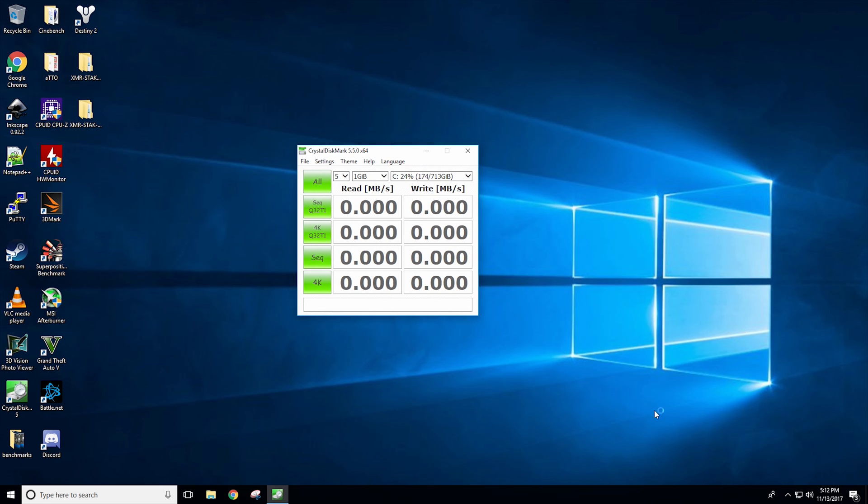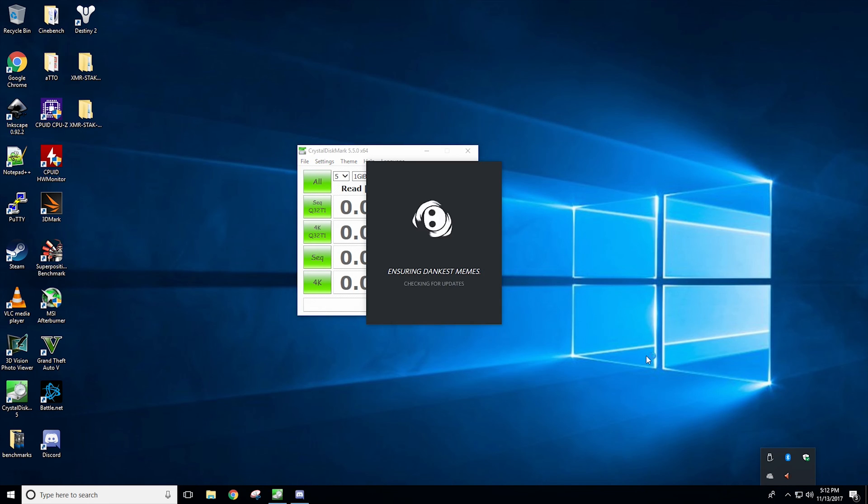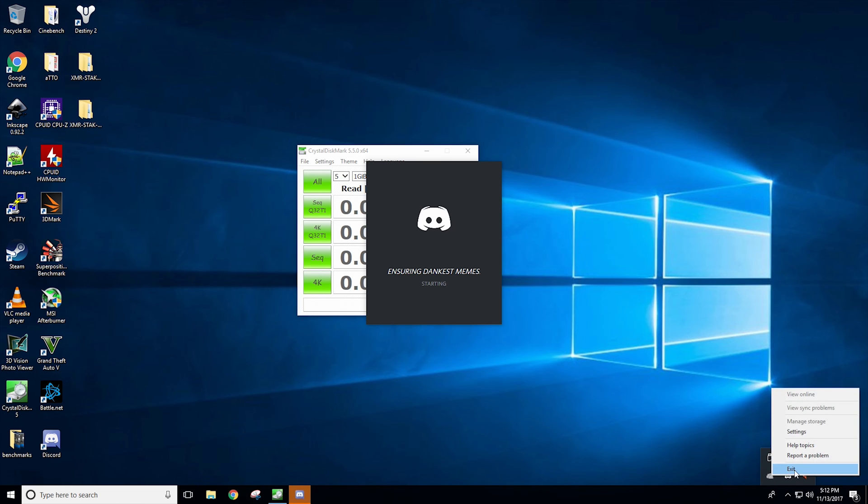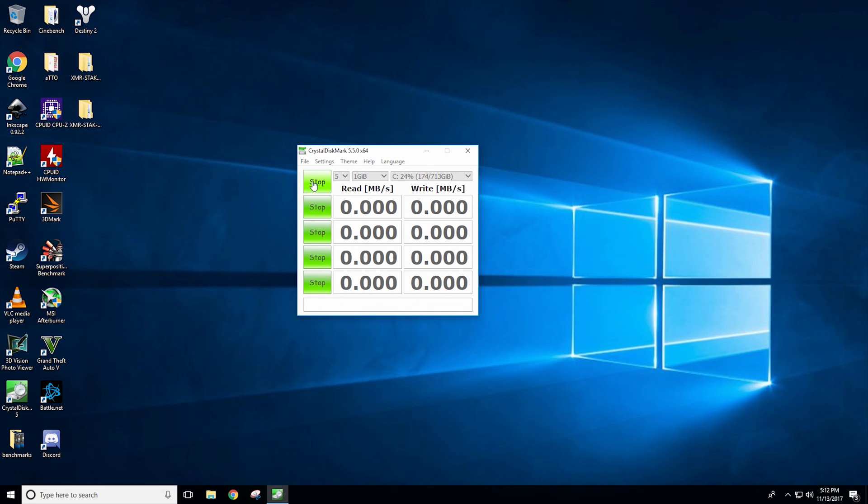Alrighty we're back in the OS and let's get logged in. Once logged in we are ready to go with our Crystal Disk Mark 5. I will just make sure we have no unnecessary applications running like OneDrive, Discord, and Steam. And we will click all.